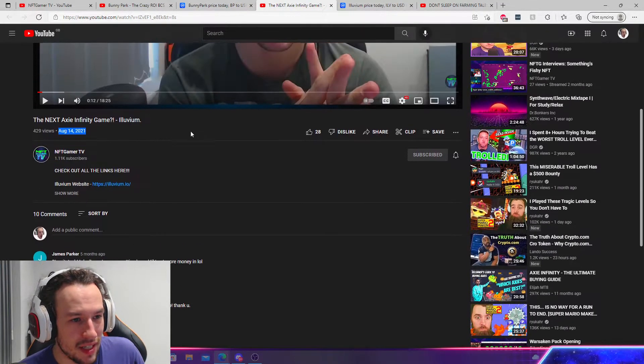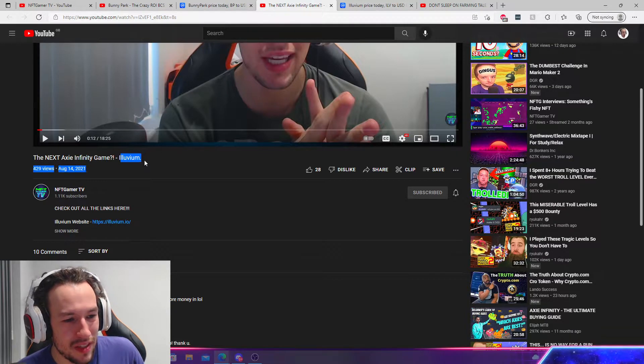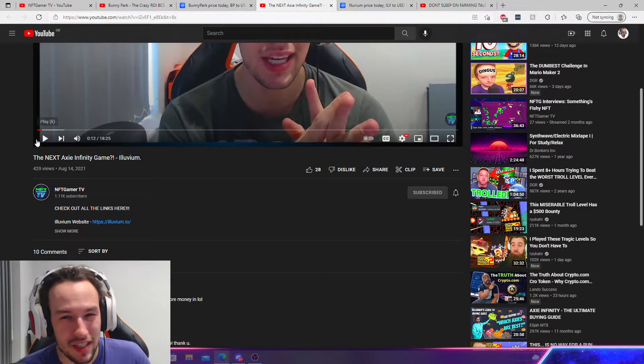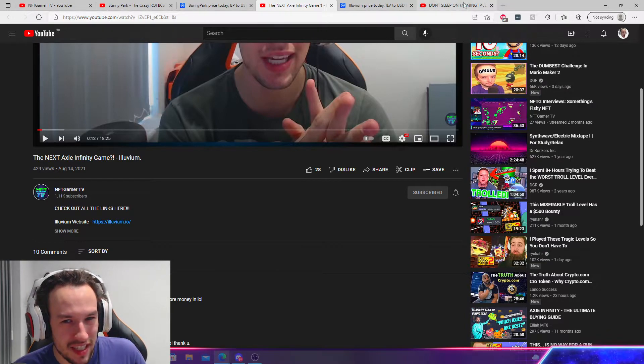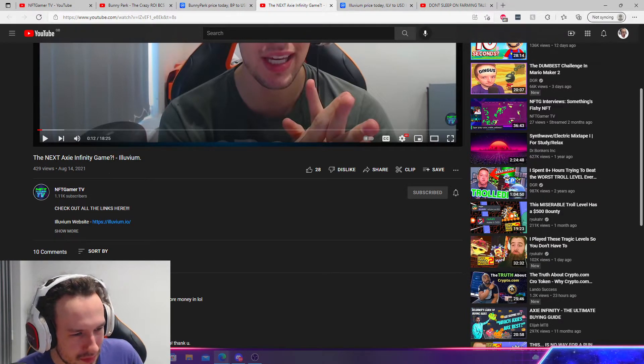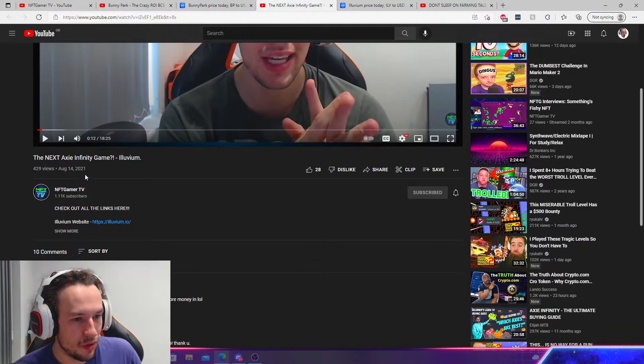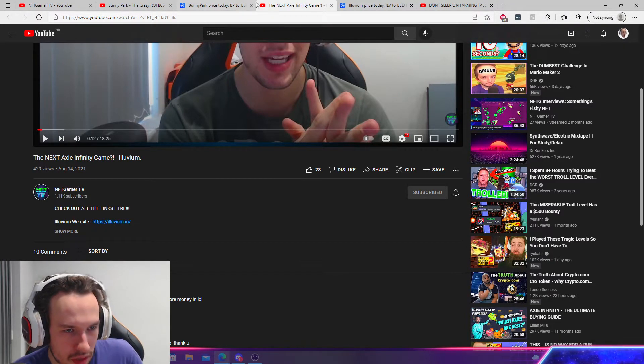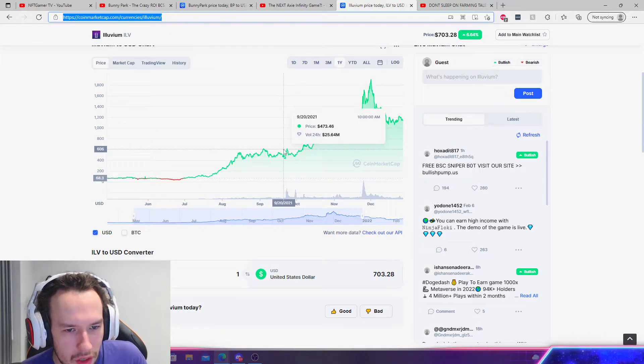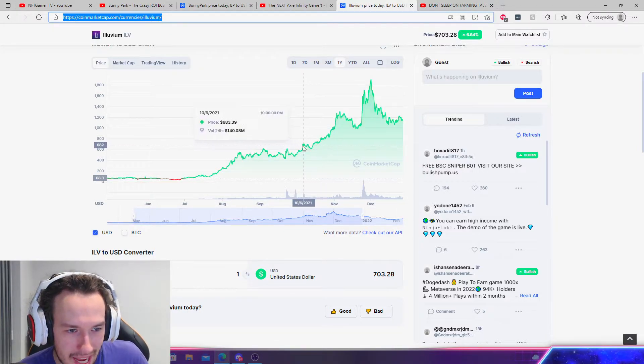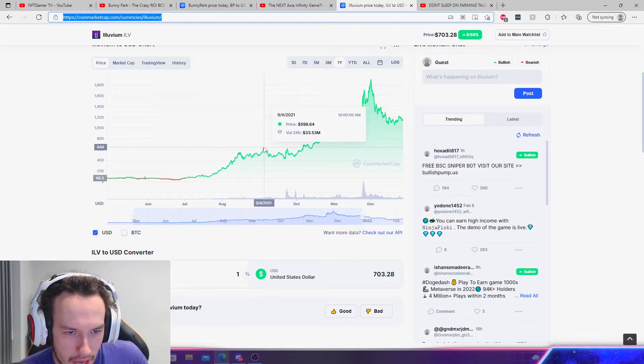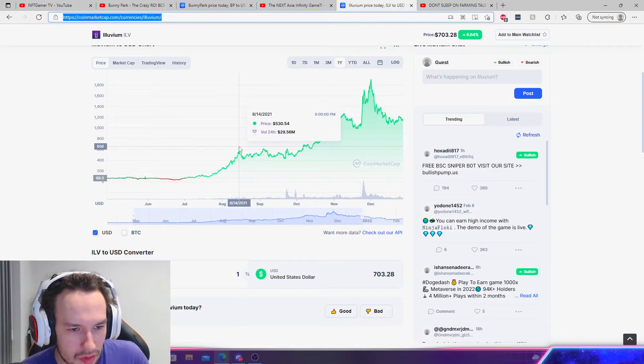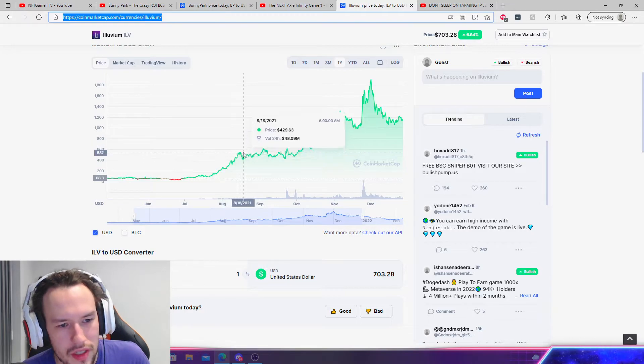Next up, we have the next Axie Infinity, Illuvium. This is possibly my most favorite to second favorite call, as you guys can see right here in the top right. Illuvium absolutely blew up on August 14th, it blew up to my knowledge, or to my memory. Let's see, August 14th, which is the 8th month. So we need 8/14, which is here. This was a little bit of a risky one for me. So as you can see here, guys, we were at a top. Like, I did this video on the top.